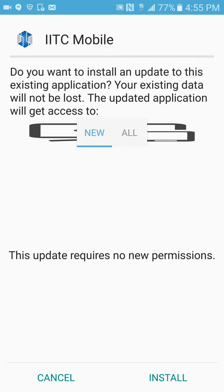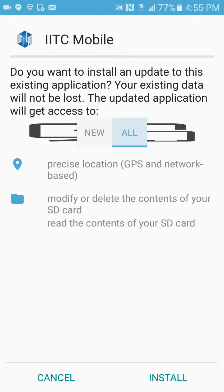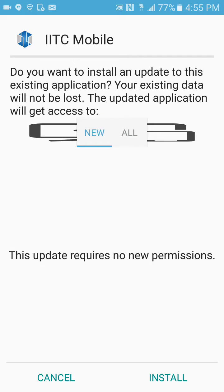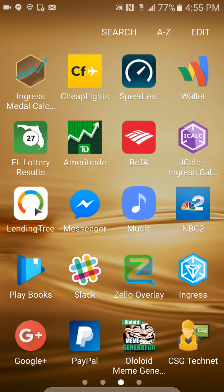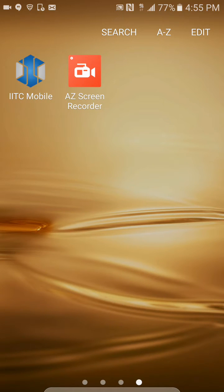Then click install. Once you've installed it, it'll be in your apps. You want to press and hold it and move it out to your desktop.